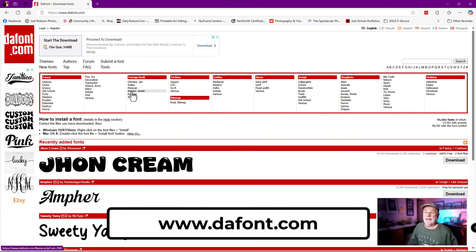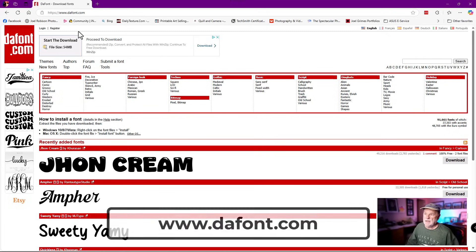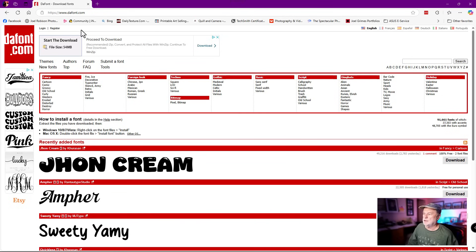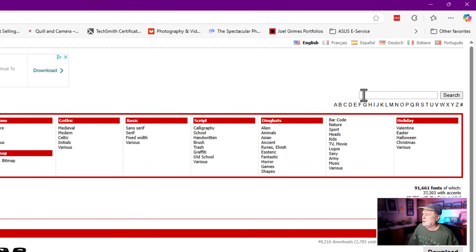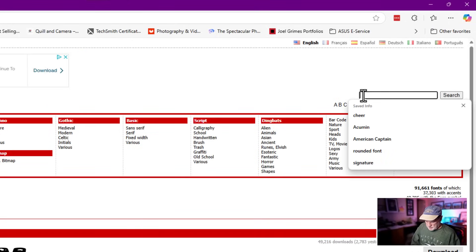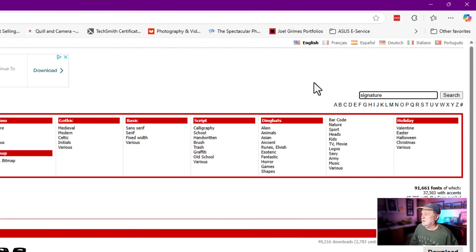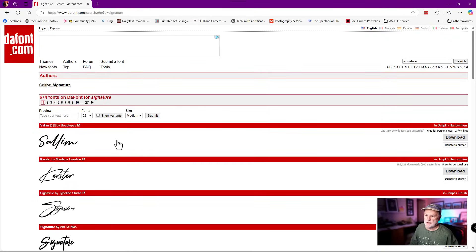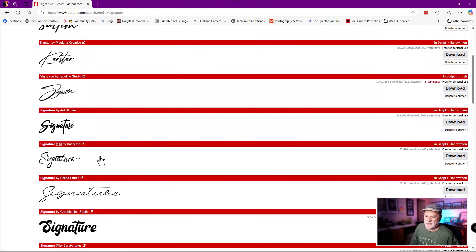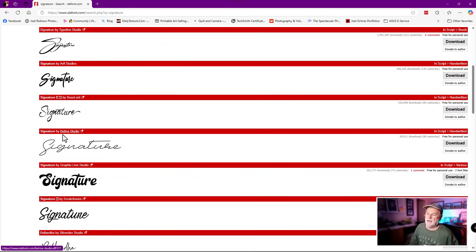Let me jump over here — I'll put the link in the show notes for you, but it's www.dafont.com. This is where you can look at fonts and find something to download. They have a lot of categories, but what I did was go over to the far right and type in the word 'signature,' click search, and you'll see a whole laundry list of different signature fonts available.